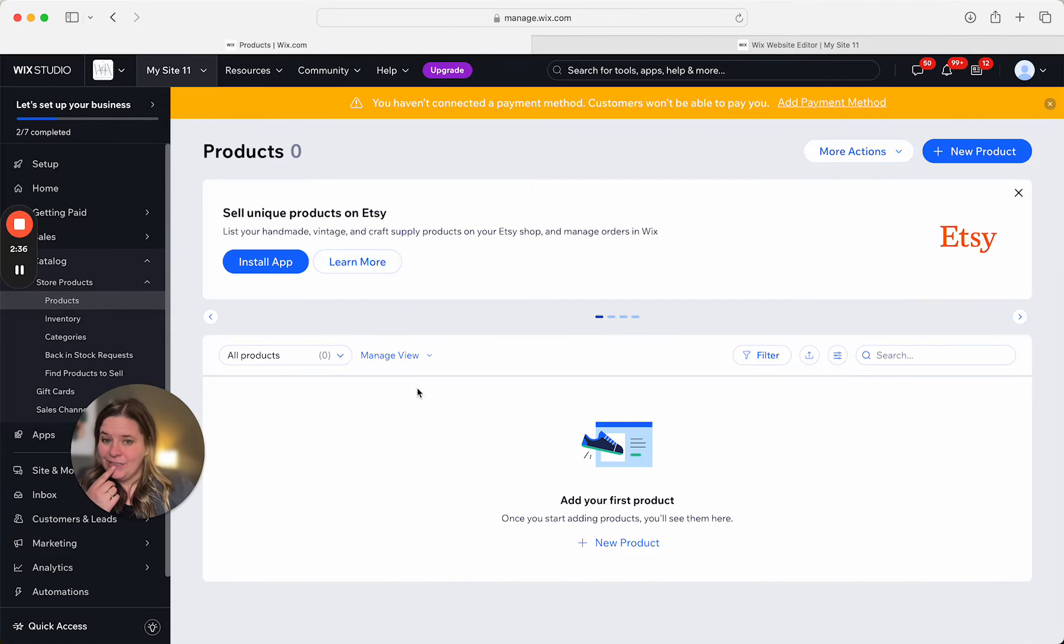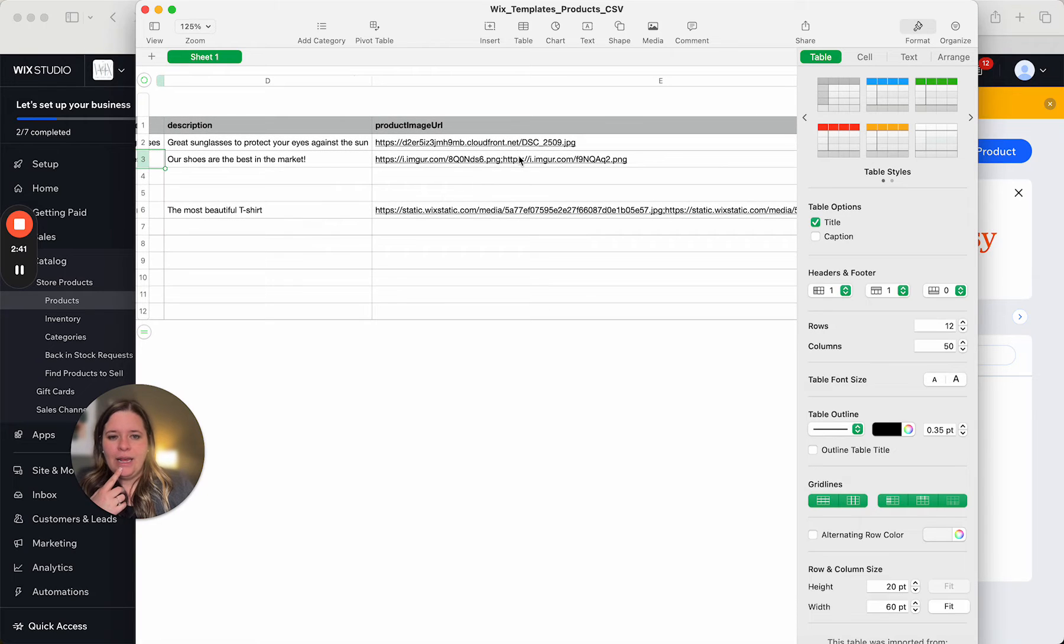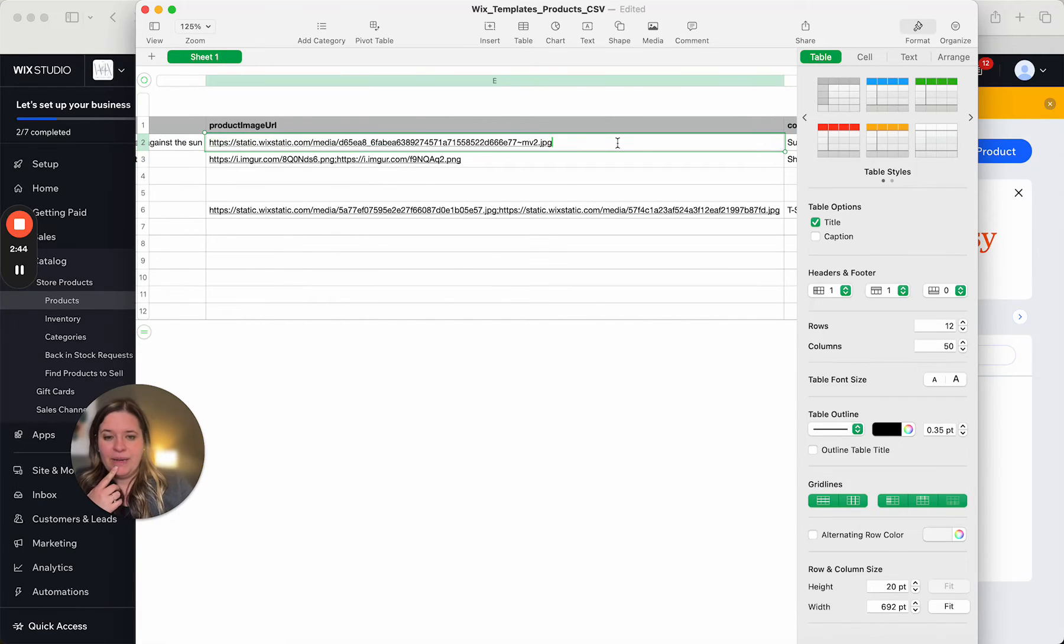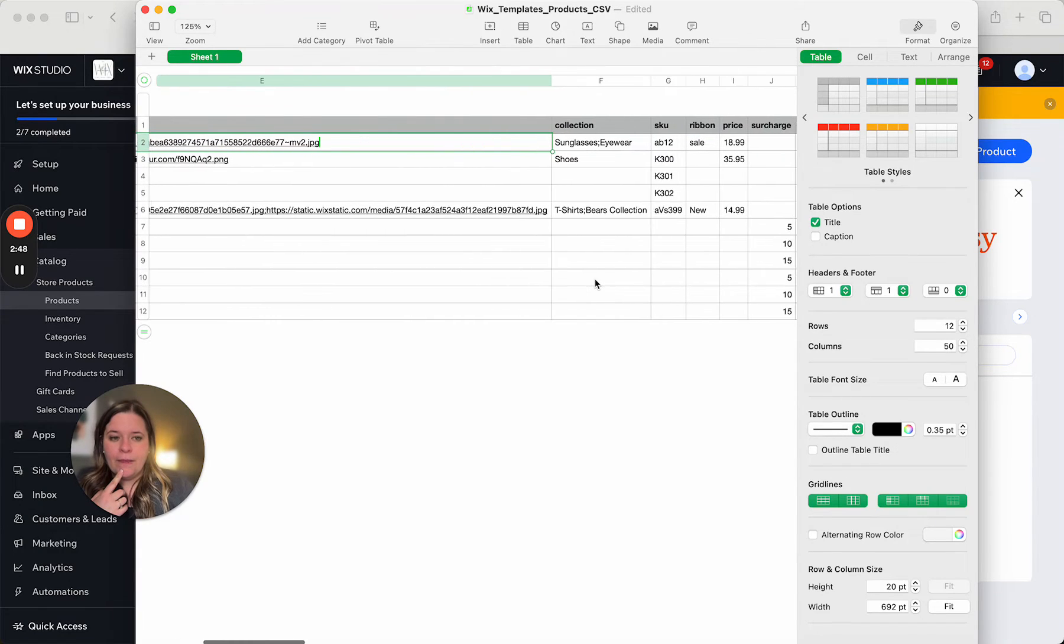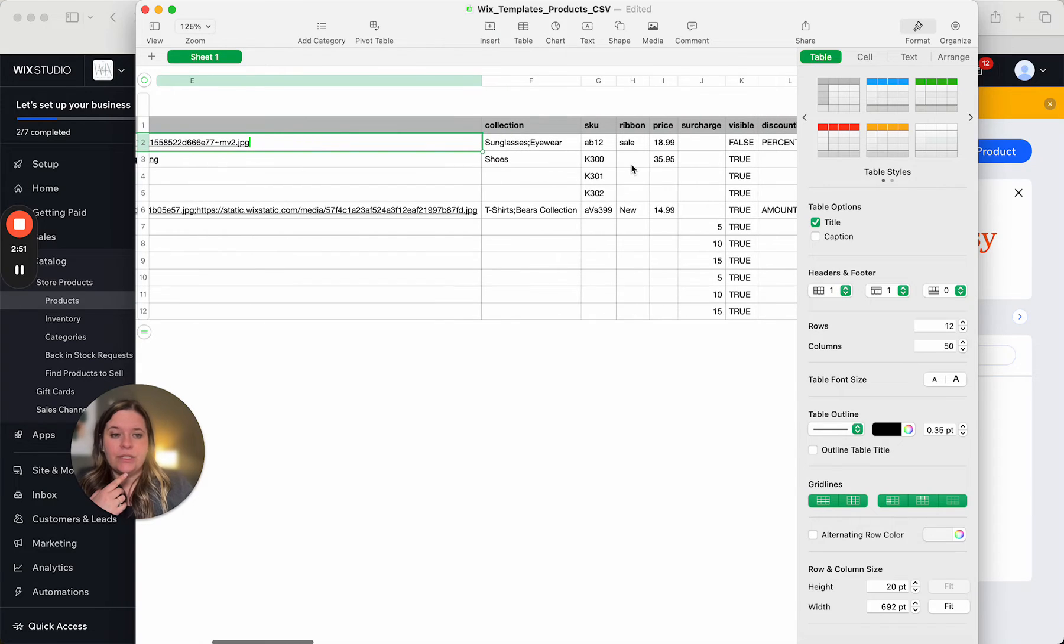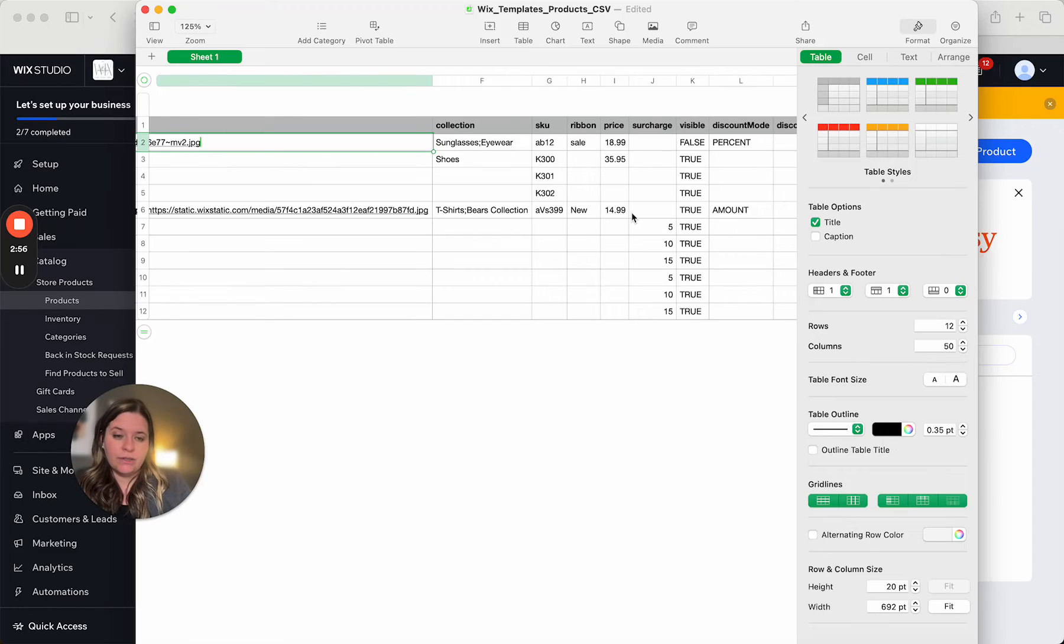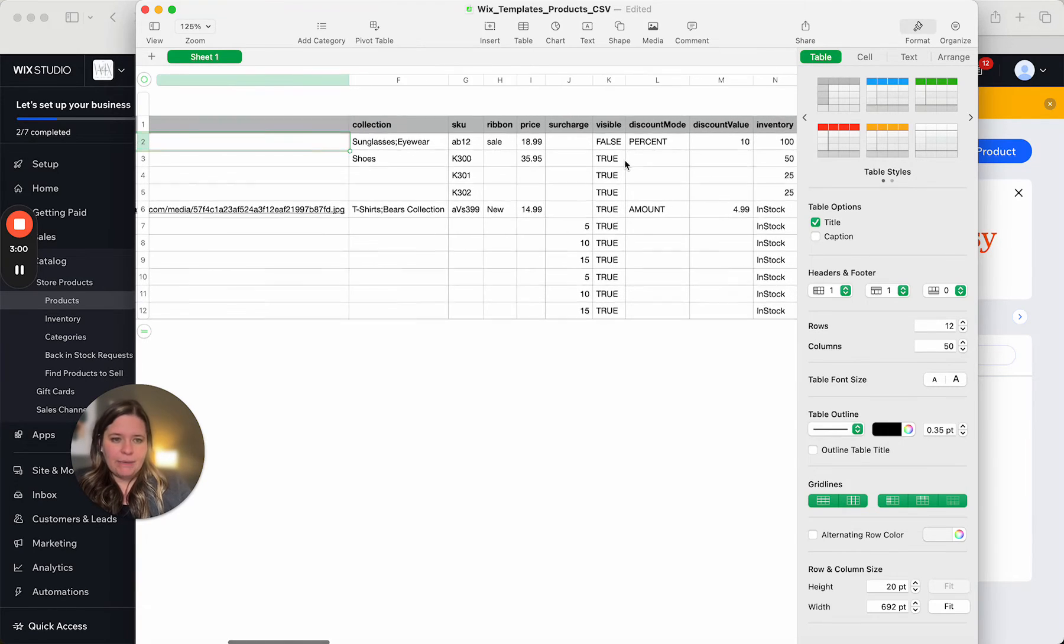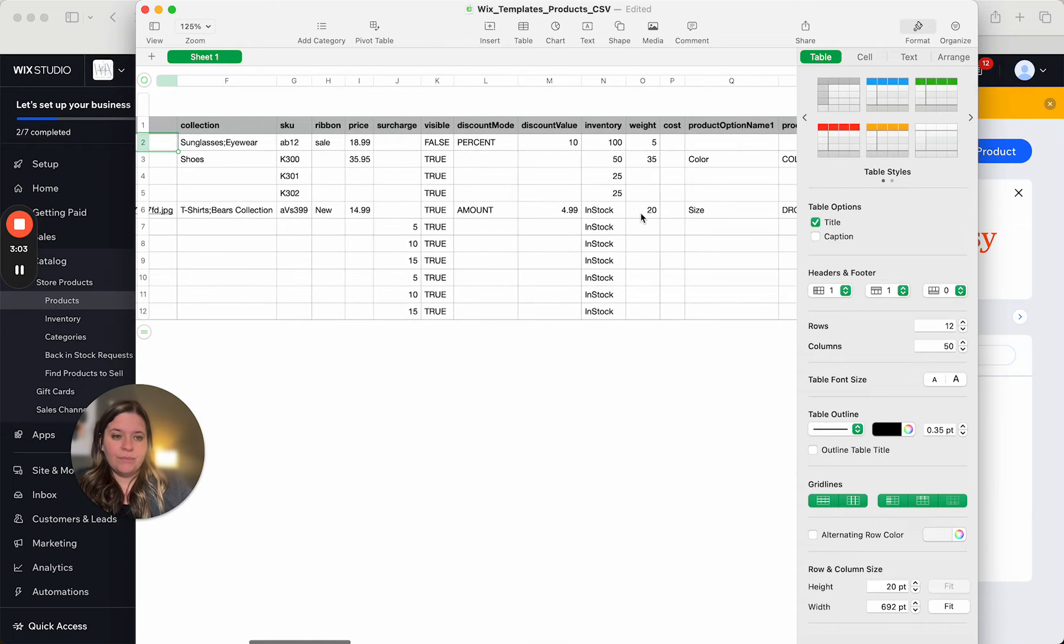So I'm going to try this. I'm going to open up that file. I downloaded it again. And in this first one, the sunglasses, I'm going to just paste that. And then we have our collection. You can put the collection there, the SKU, the ribbon, the price. So if you watched the video prior to this about creating physical and digital products, then you know what all of these things mean.